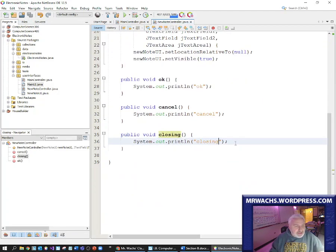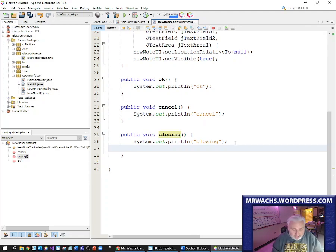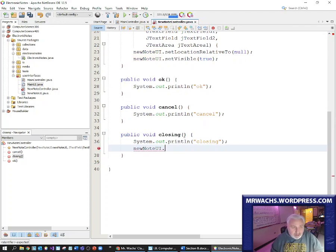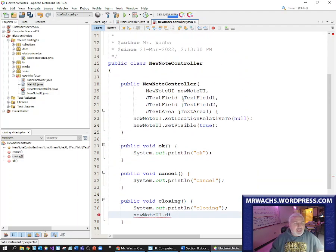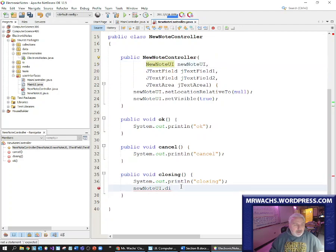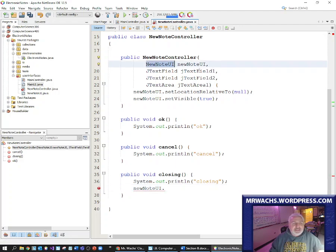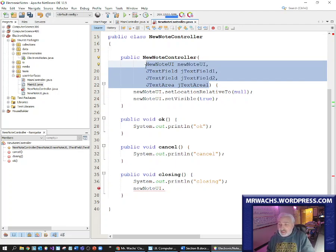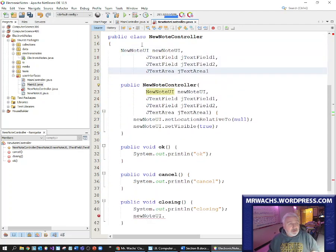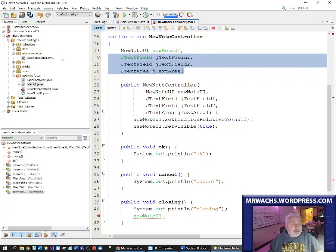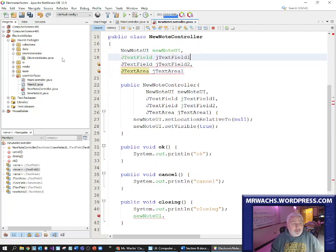Now when the new note is closing, I am in charge of this. I can say my new note UI — I want to dispose of it. But I can see I can't write code for this because the new note UI is still just a parameter of this method. So I need a way to make the things I passed over to this class available in more methods than just the constructor. What I'm going to do is make them global variables — or more accurately, these are going to be properties of this class. I'm also going to encapsulate them, so I'm going to make them all private.